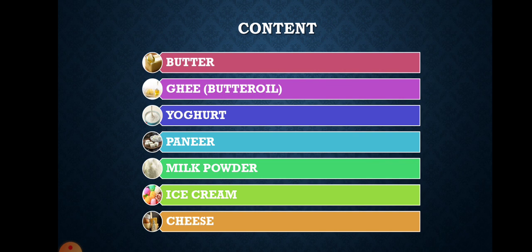In these video lectures we will study various processes: butter manufacturing, ghee or butter oil process flow chart, yogurt flow chart, process flow chart for paneer, process flow chart for milk powder (dried milk products), then ice cream, and finally cheese. All these flow charts will be covered in four video lectures.